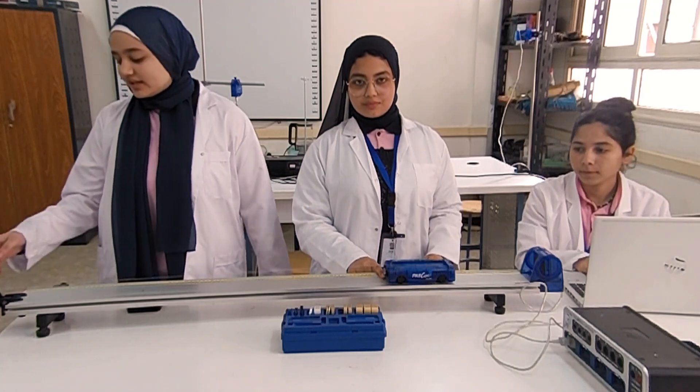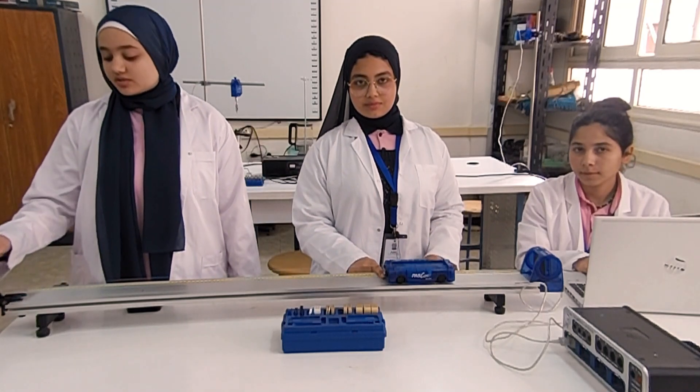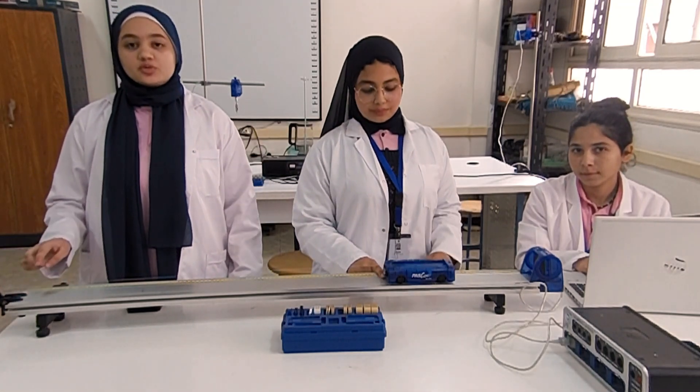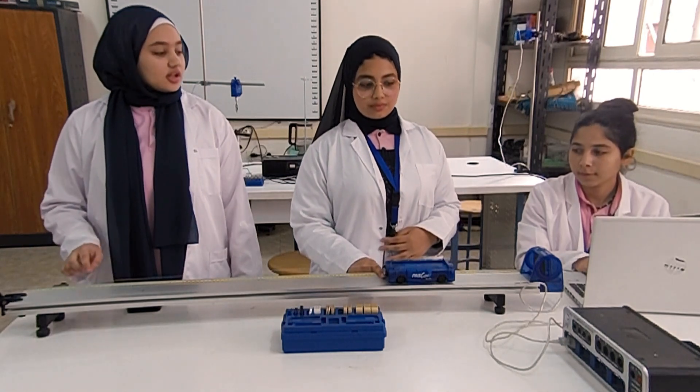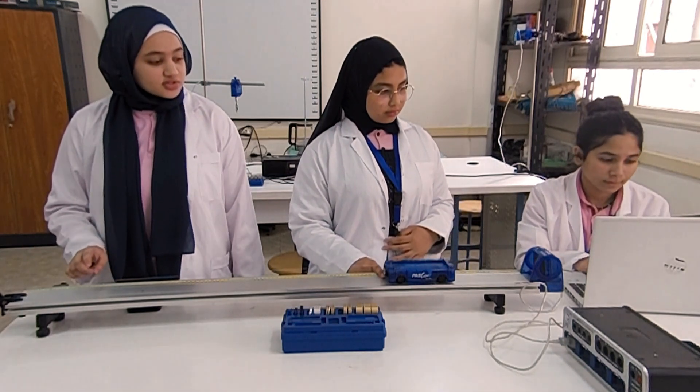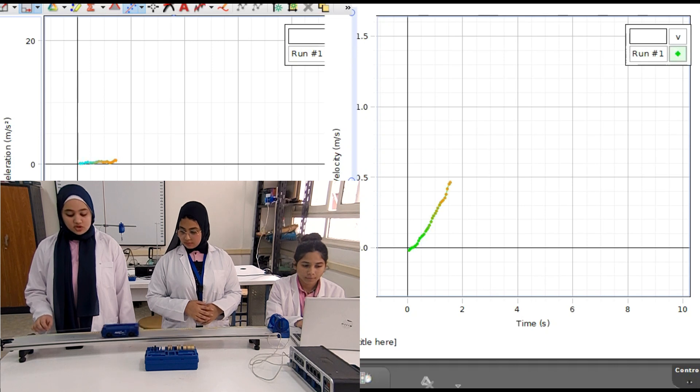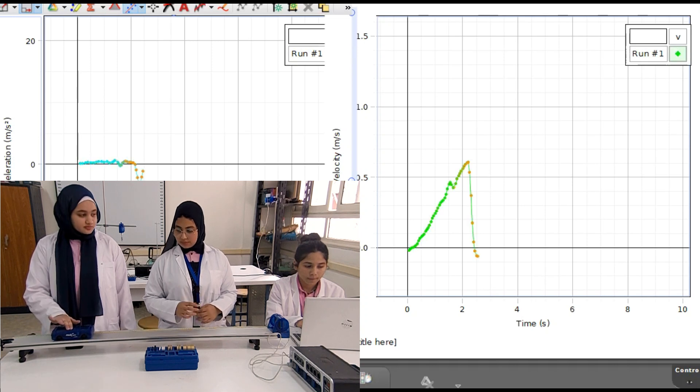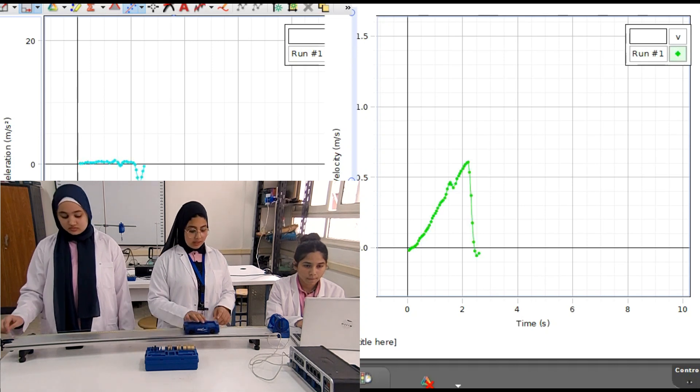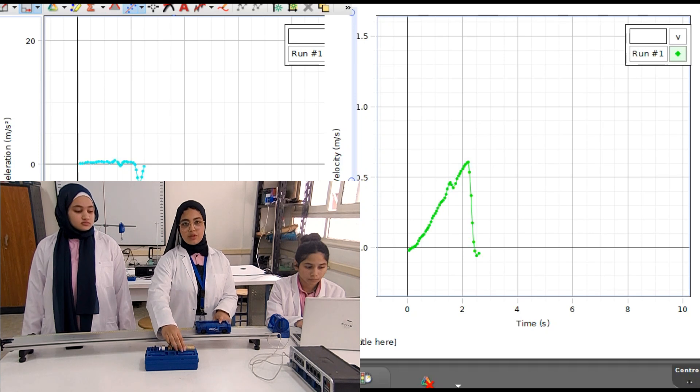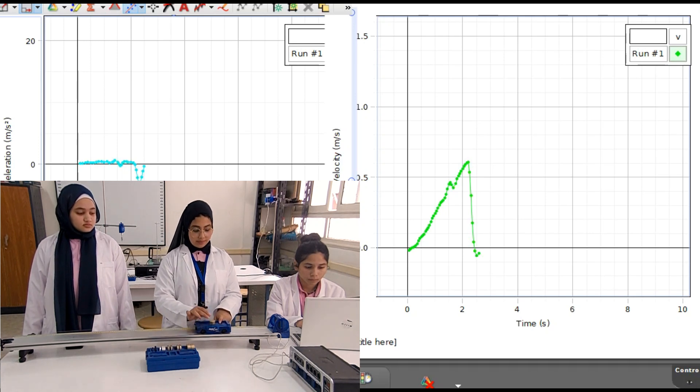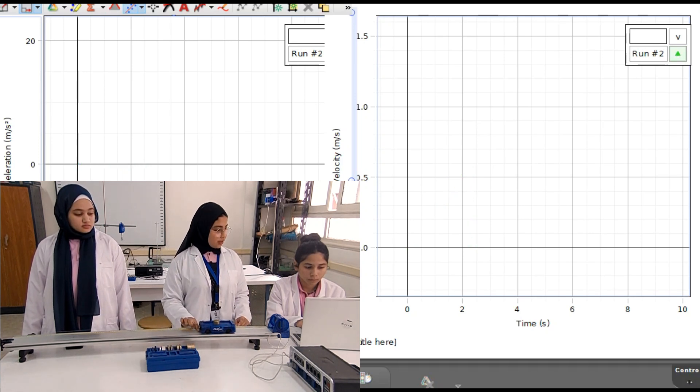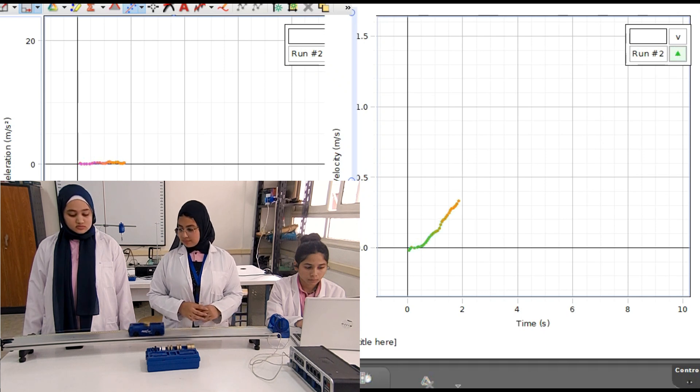We've already added five grams to the hanger and adjusted the pulley. We'll record our first trial. Please press record. Stop. In the second trial, we'll add 100 grams to the cart. Press record. Stop.